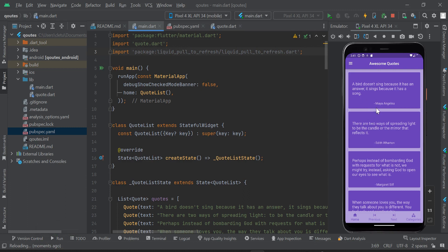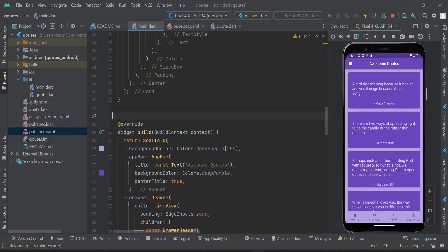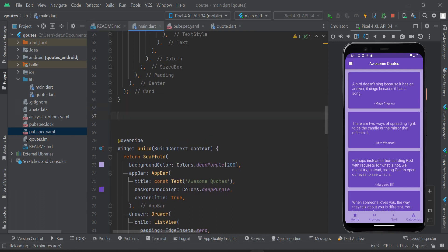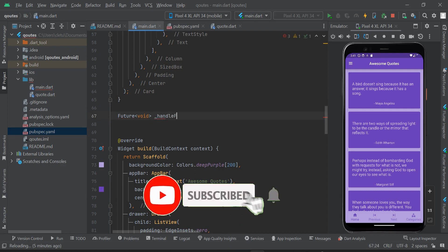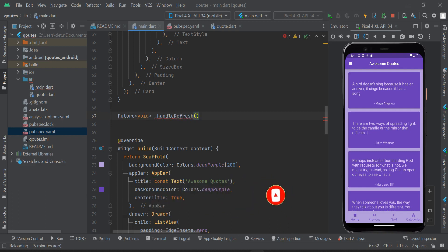This is the app we are going to add the Liquid Pull to Refresh to. Just above the build context widget, we are going to add a method. I'll type 'Future' and create a method called handleRefresh, which will be async.